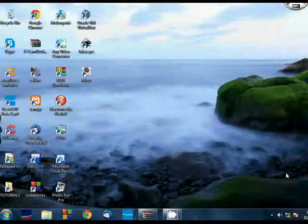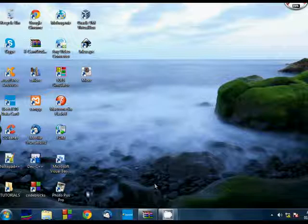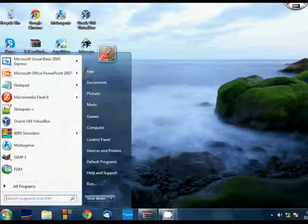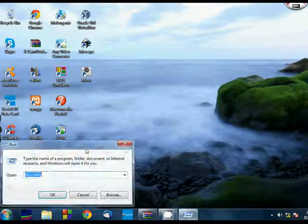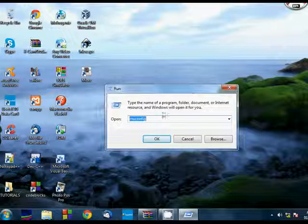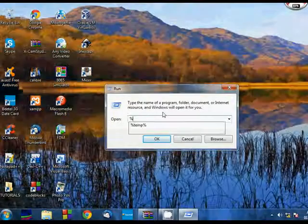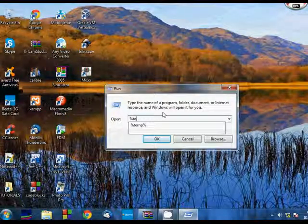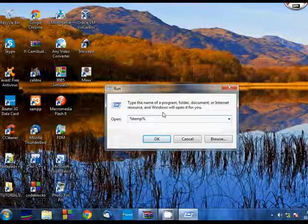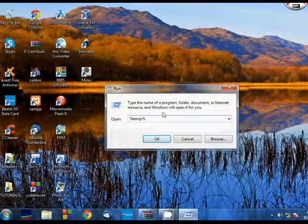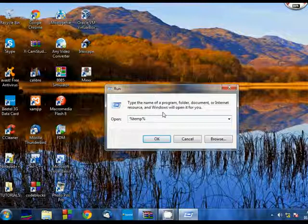And after you have completed your scan, the next thing I want you to do is click on start and run. Now we have to come here a couple of times. In run you have to write a couple of things. First of all, you have to write percent temp percent. That is percent temp percent. And once again, if you have any problem with my accent, then I have written everything in the description. Just check the description.